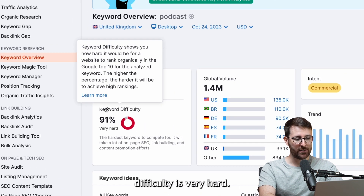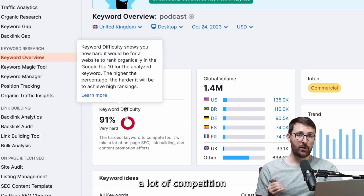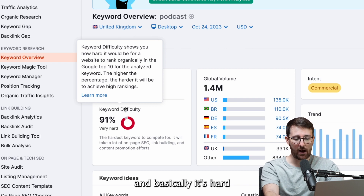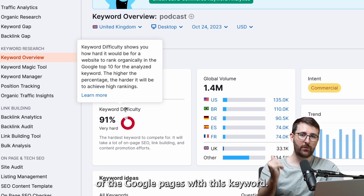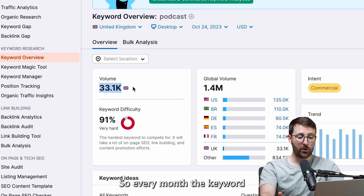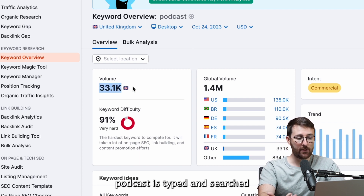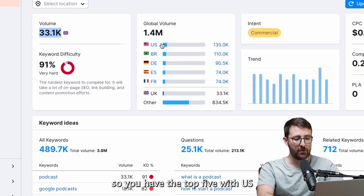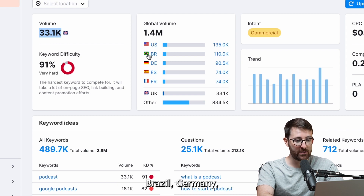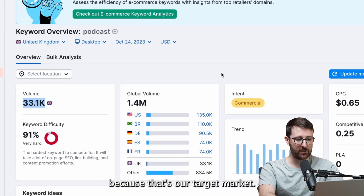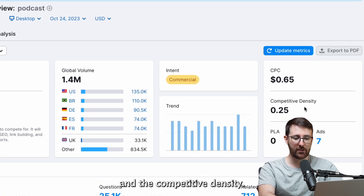The keyword difficulty is very hard, meaning that there are a lot of competitors targeting this keyword and it's hard to rank on the top of Google pages with it. Then you have the volume — every month the keyword 'podcast' is searched 33,100 times. Then you have the global volume, with the top five being the US, Brazil, Germany, Spain, and France. The UK is not in the top five, but that's okay because that's our target market. We also have the cost per click and the competitive density.